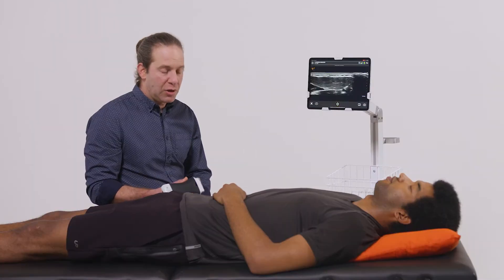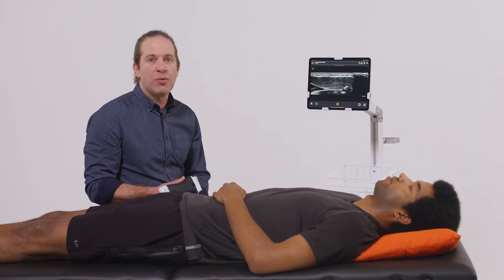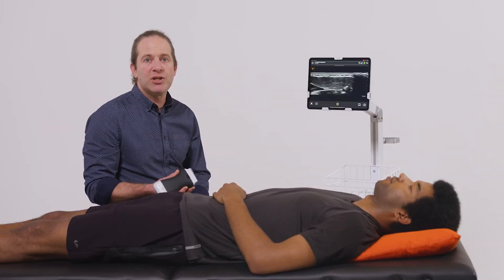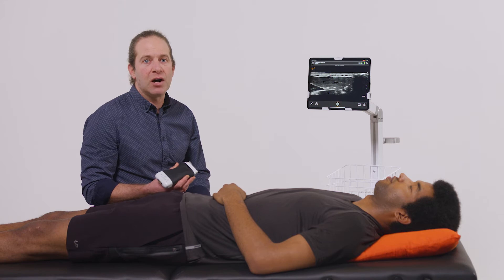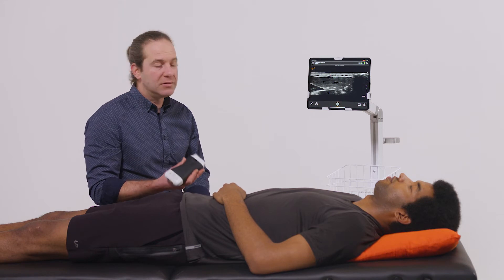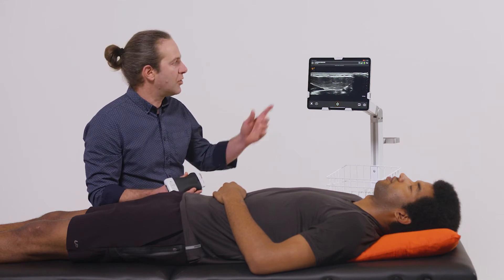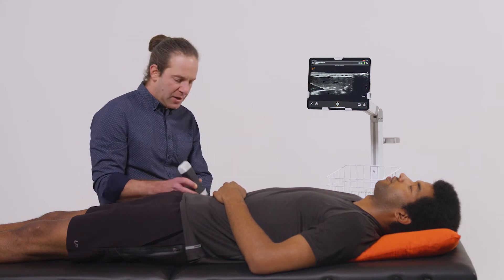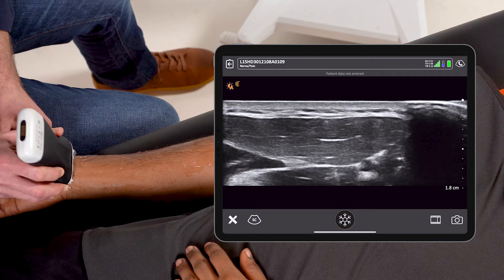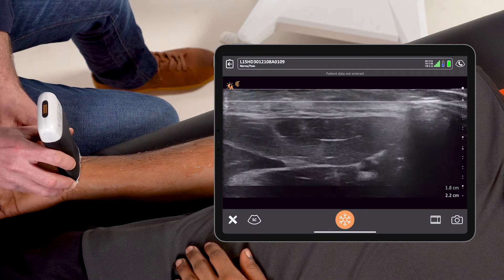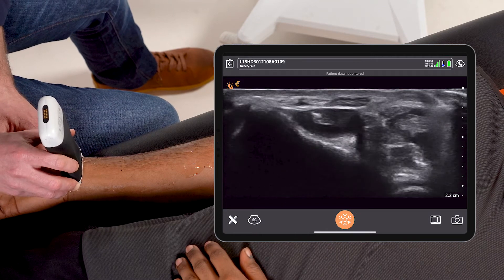In this example I'll show how to find the radial nerve in preparation for a radial nerve block. I'm using a linear scanner on the nerve setting and I'll place the transducer in the transverse orientation here.